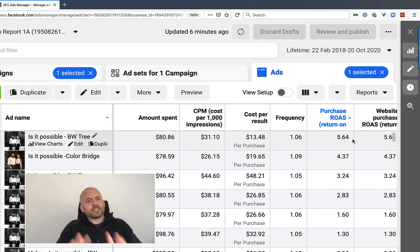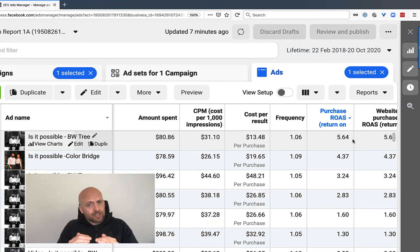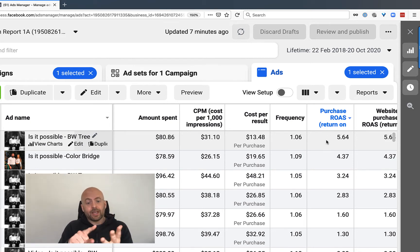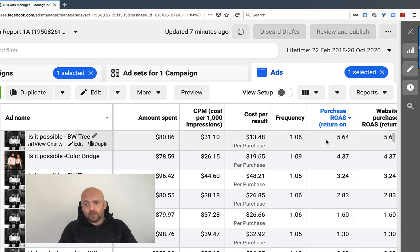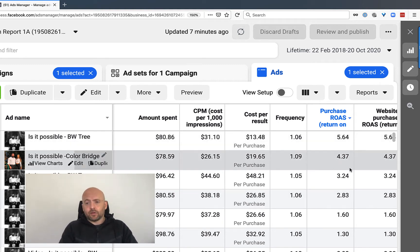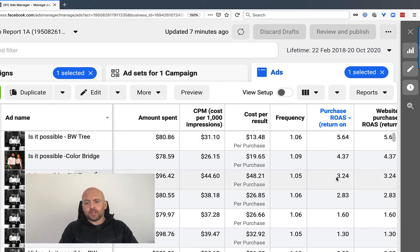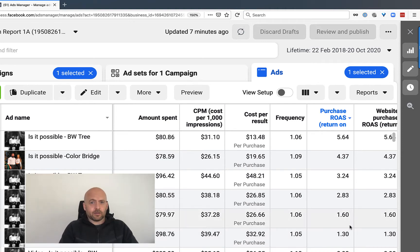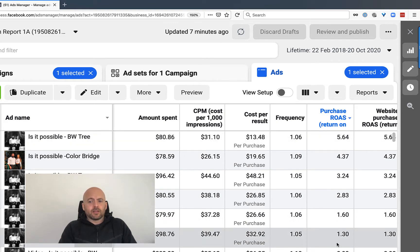If you understand ROAS, you understand everything that comes after this. But you need to understand what ROAS is. ROAS is, in this case, with this ROAS, I put $1 in and I got $5.64 back. That's my return on my ad spend. And this is 400% or 4.37 ROAS. I put $1 in and I got $4.37. I put $1 in and I got $3.24. I put $1 in and I got $2.83. I got $1 in and I got $1.60 back. All profit. All good. But you'd rather get $5 back than $1.30.